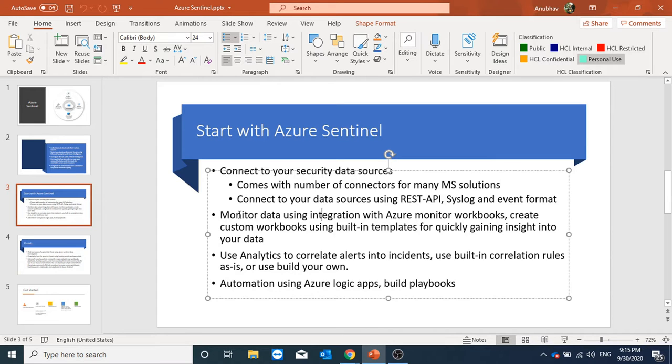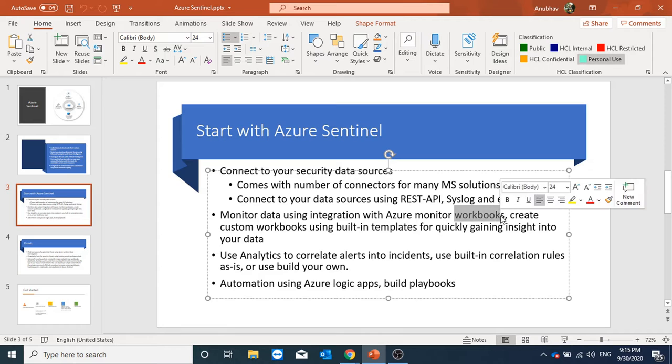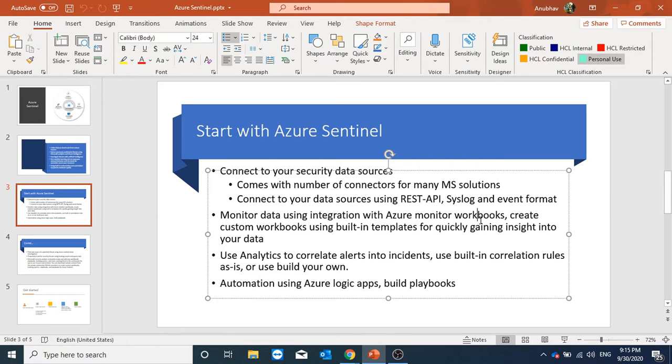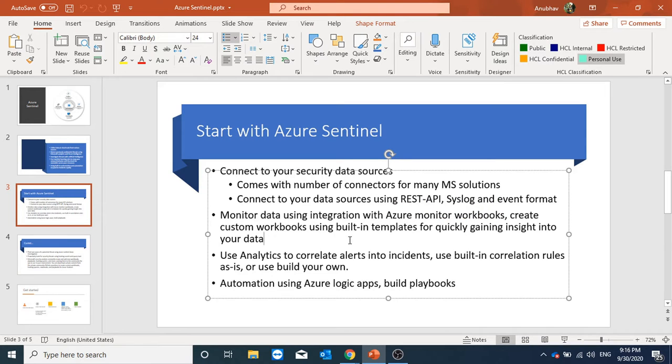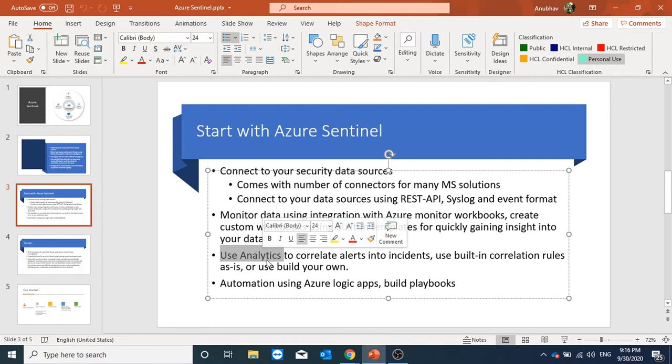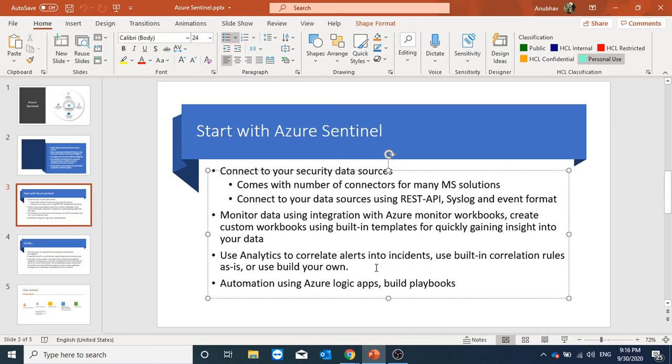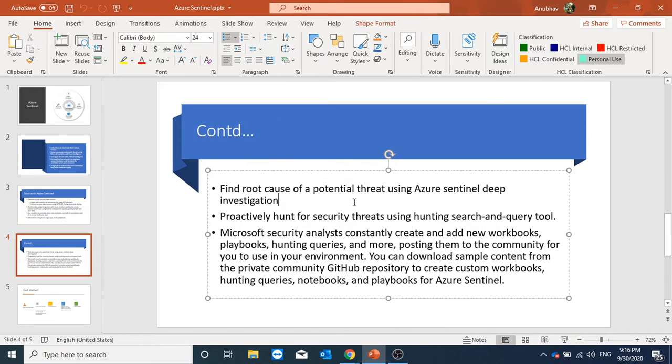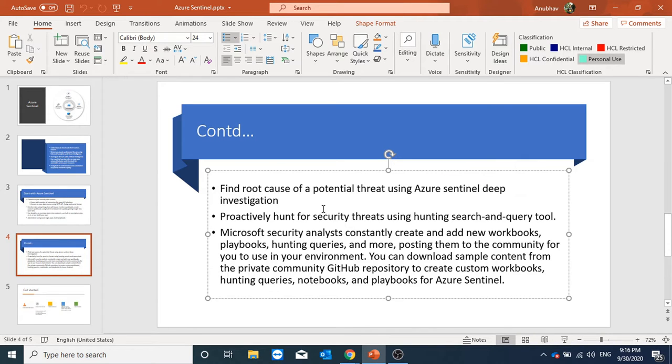After we connect to different data sources we monitor the data using workbooks. We can create custom workbooks using built-in templates or we can use the already present workbooks. We can set up analytics where we correlate different alerts into incidents and based on those incidents we can do automation using Azure Logic Apps.